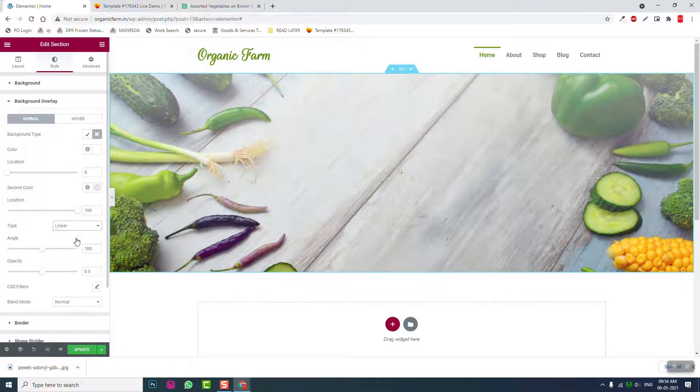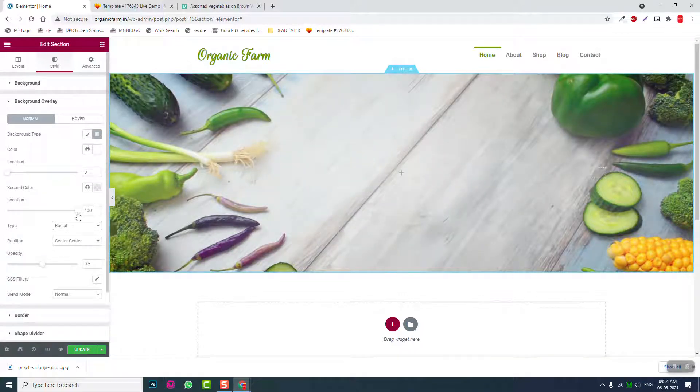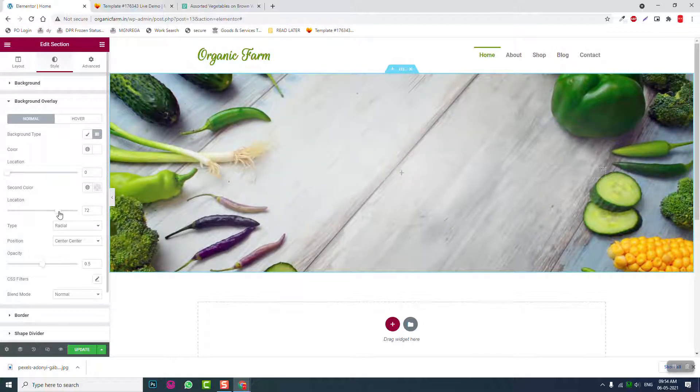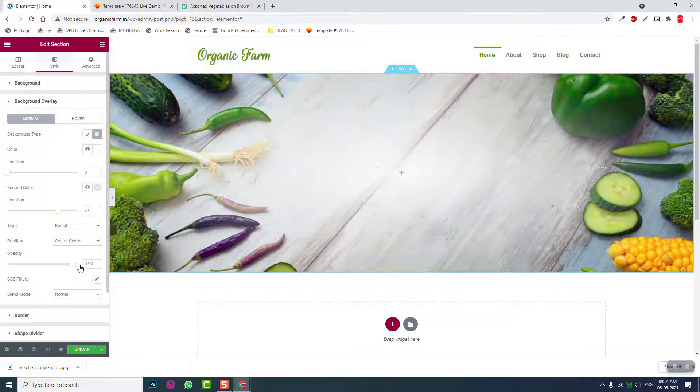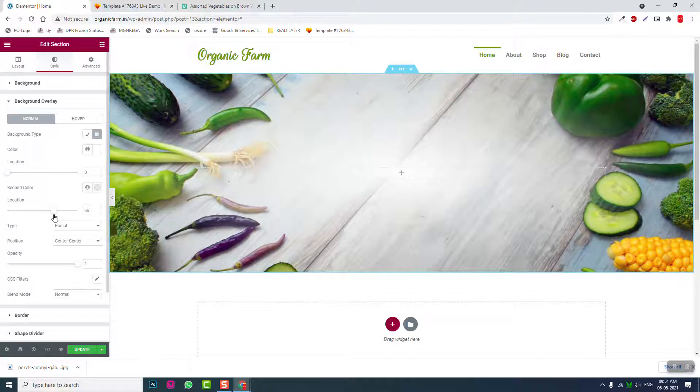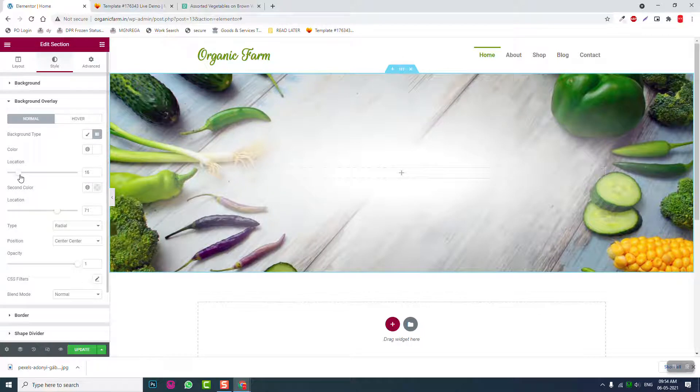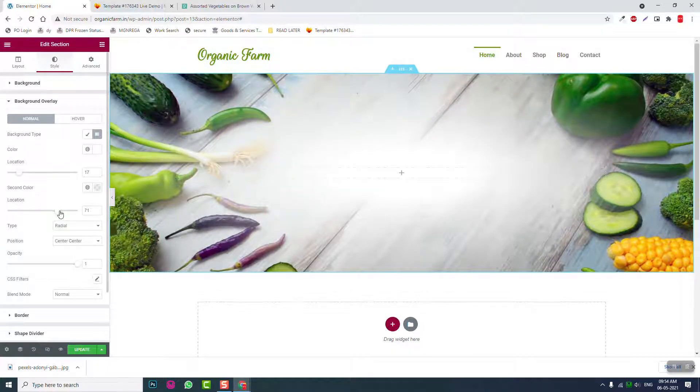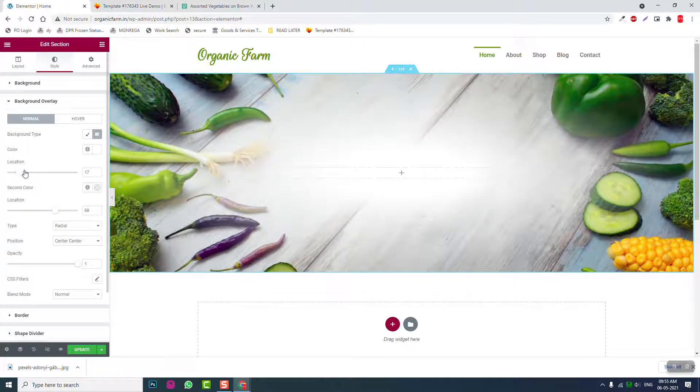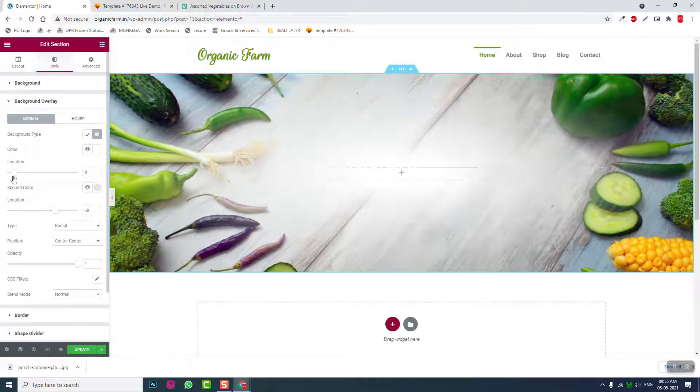And radial. Opacity. Mmm, too much flare.